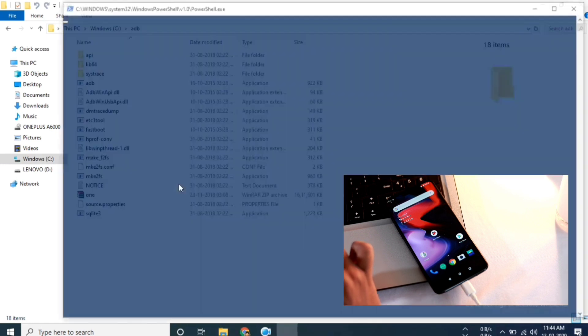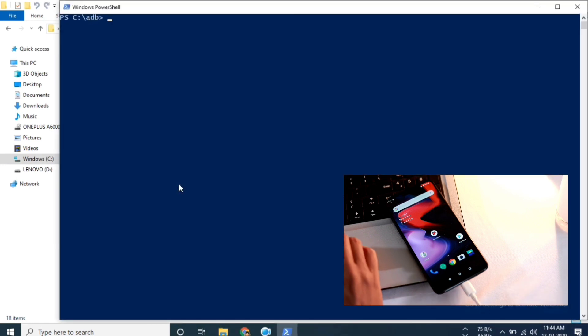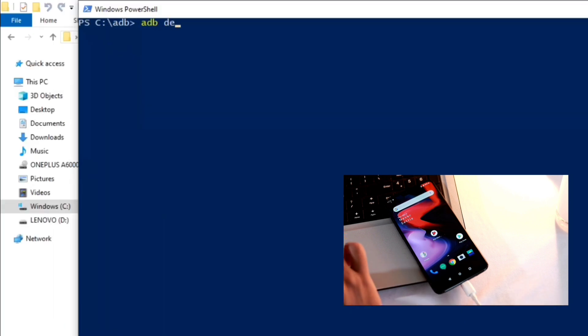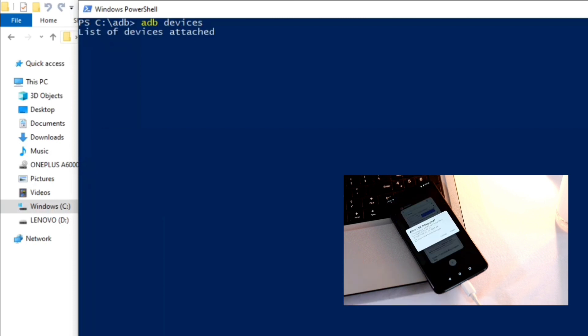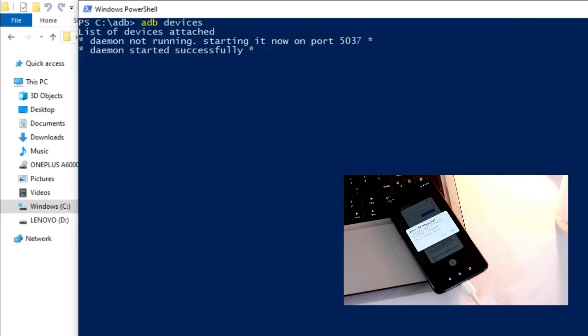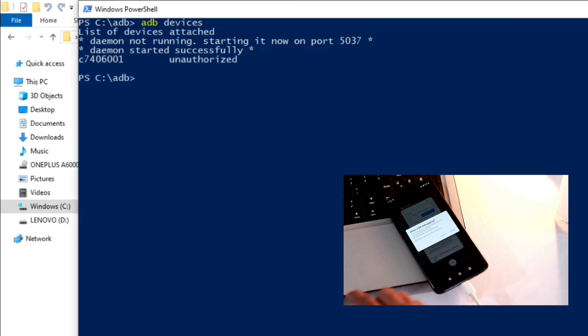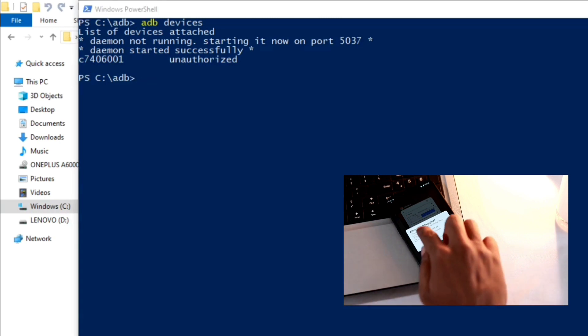Once your ADB command prompt is initiated, you need to type 'adb devices'. You will see the system is starting ADB daemon. If this is the first time you are running ADB, you will see this prompt on your phone asking you to authorize the connection with the computer.